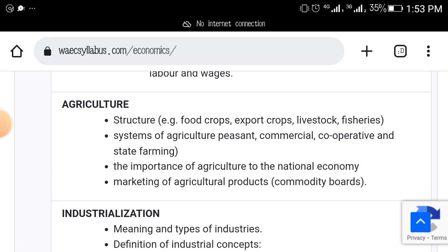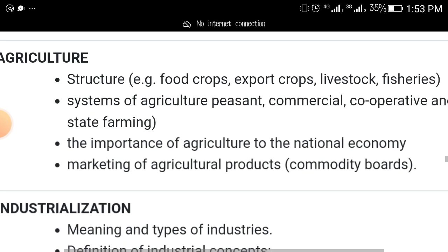The next topic you must focus on to pass your economics is agriculture. Read up the structure and systems of agriculture — basically peasant and commercial, cooperatives, and state farming — the importance of agriculture to the national economy, and the marketing of agricultural products, especially commodity markets. These things will come out.